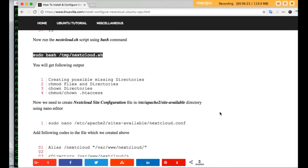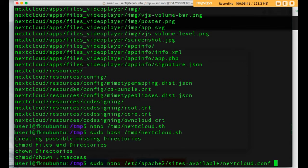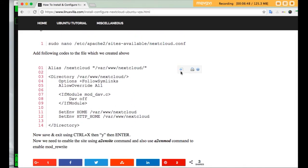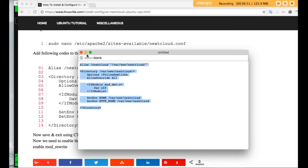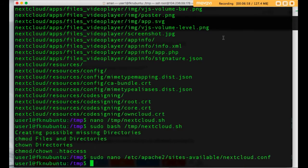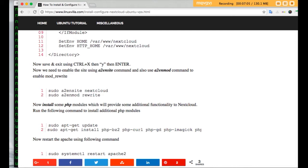Now we need to create the Nextcloud site configuration in the /etc/apache2/sites-available directory using the nano editor. Copy the command line and run it in your terminal. Paste the required lines into the file and save and exit. Then we have to enable the site using the a2ensite command, and also use the a2enmod rewrite command to enable the rewrite module.